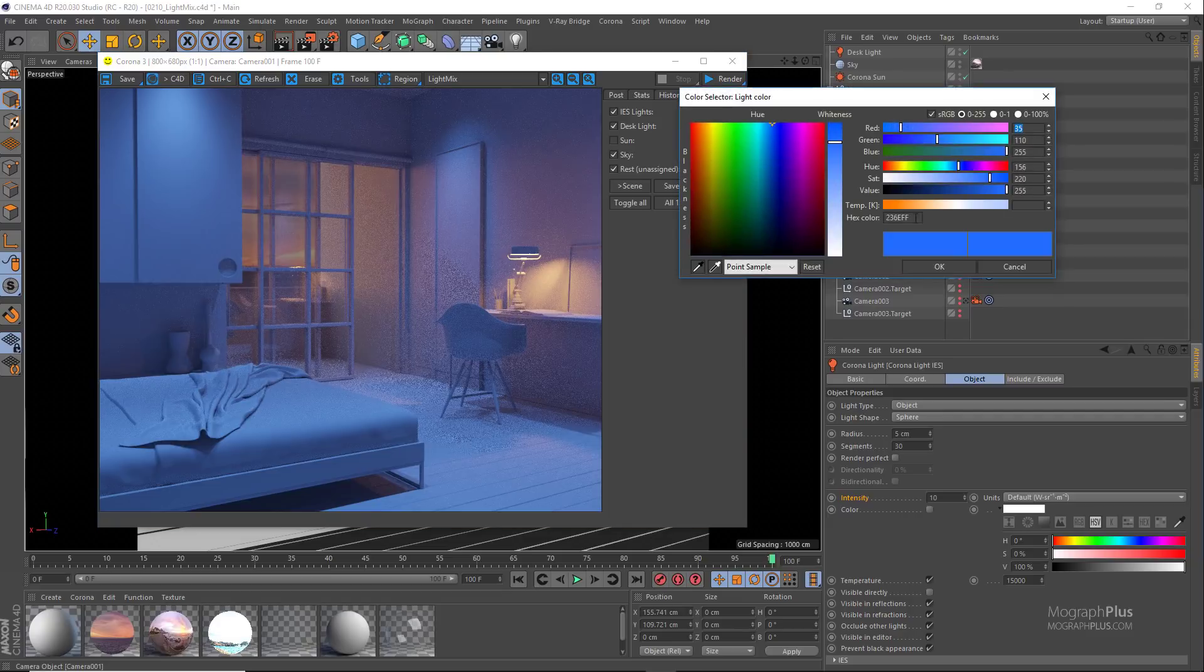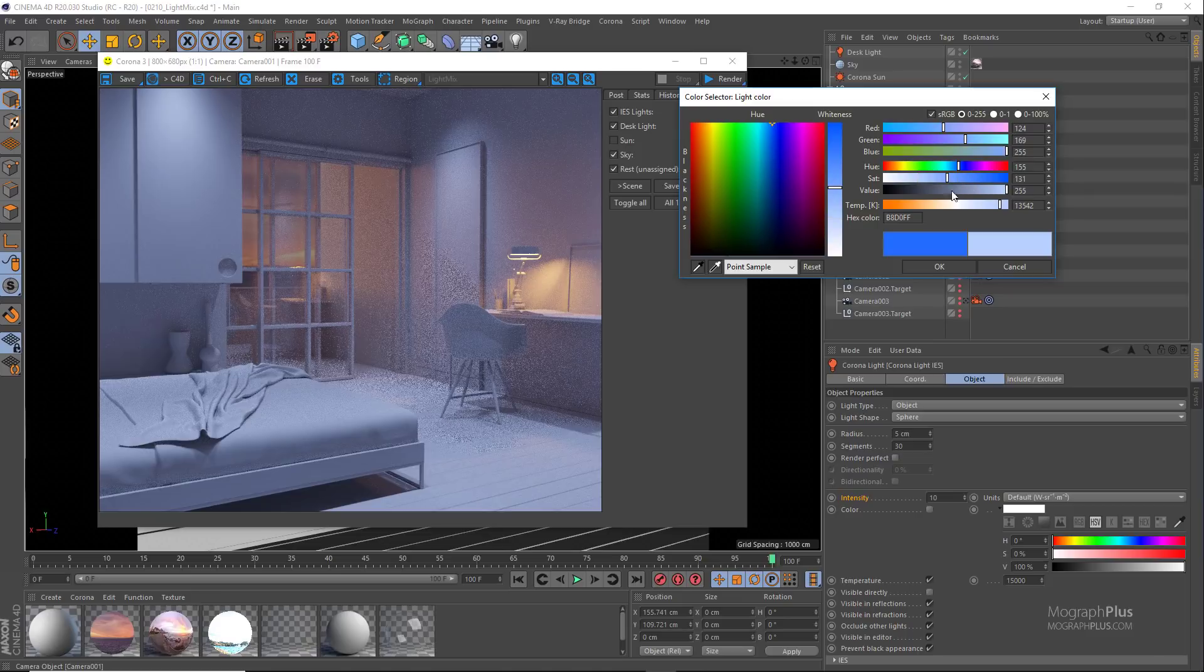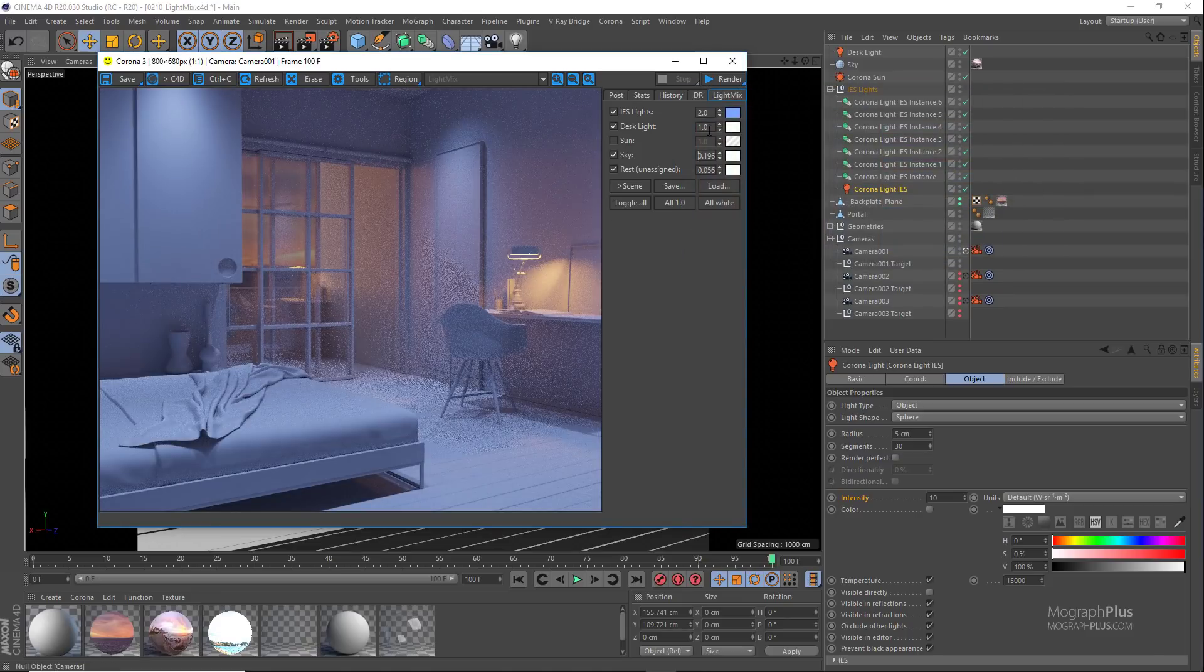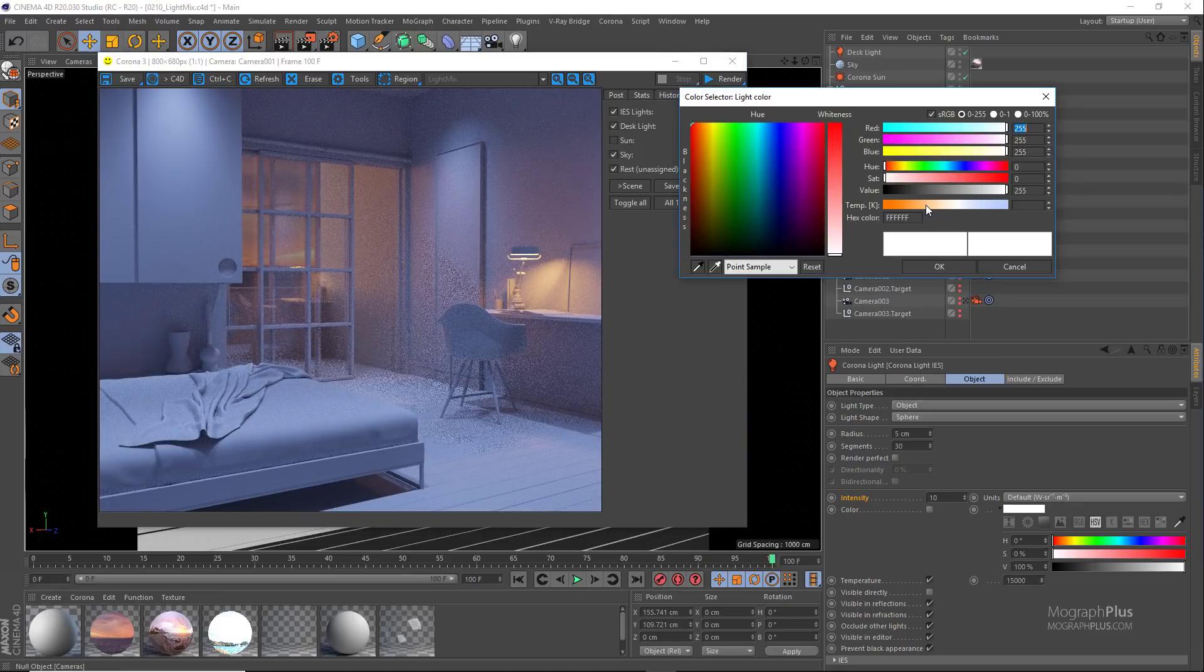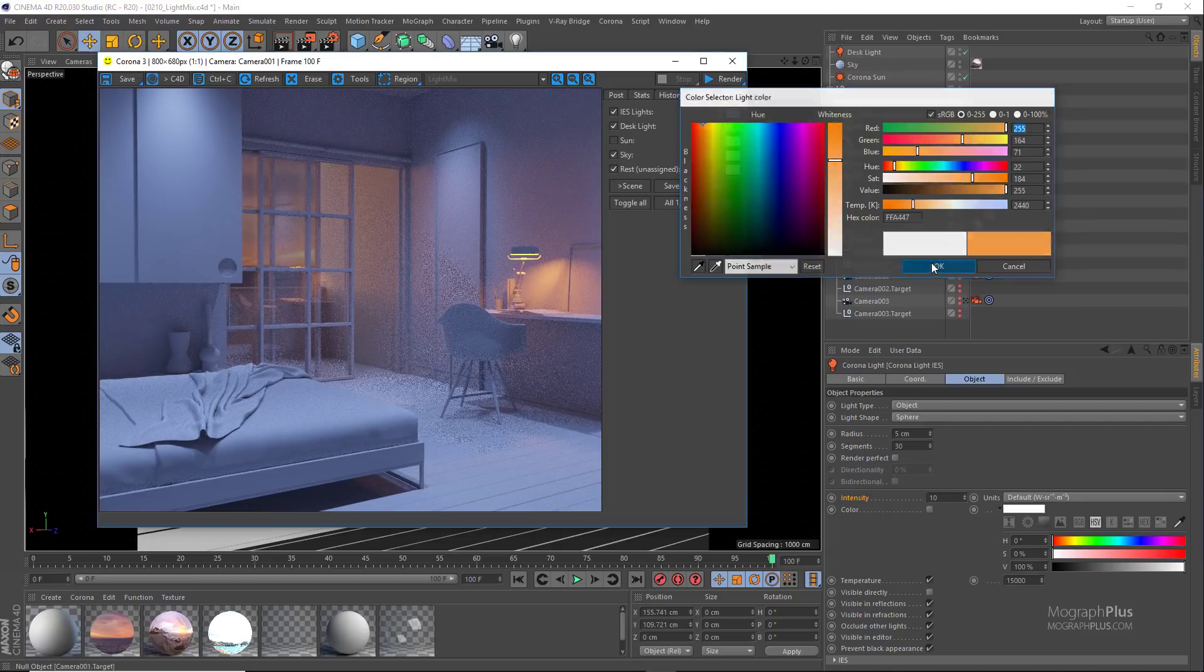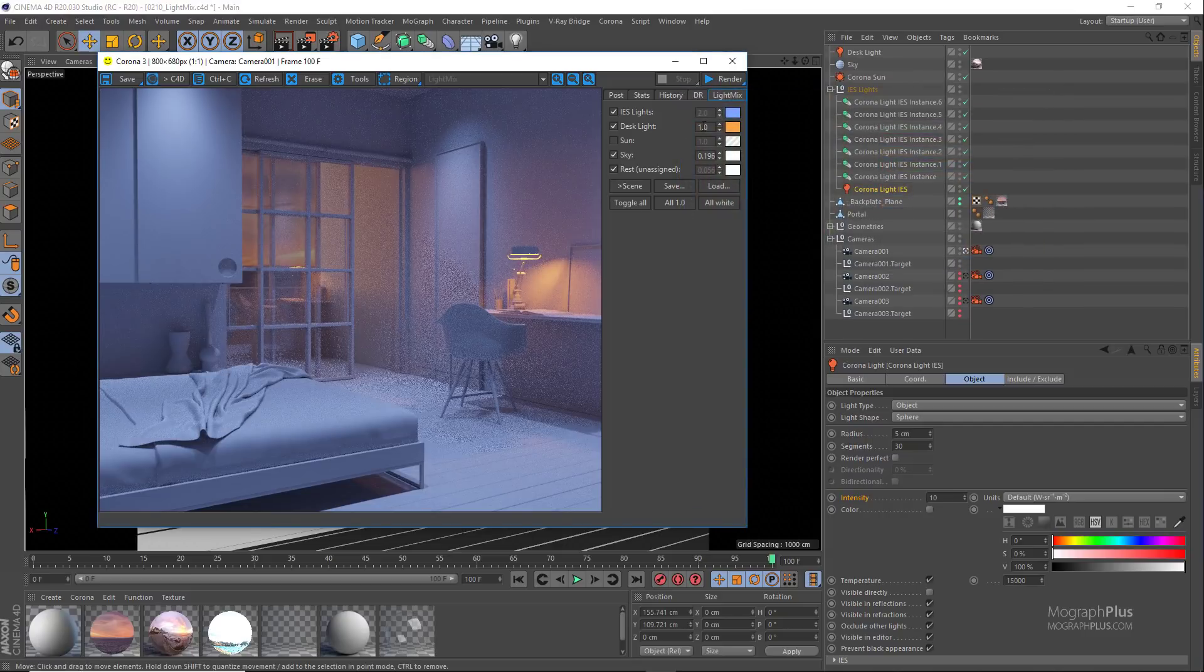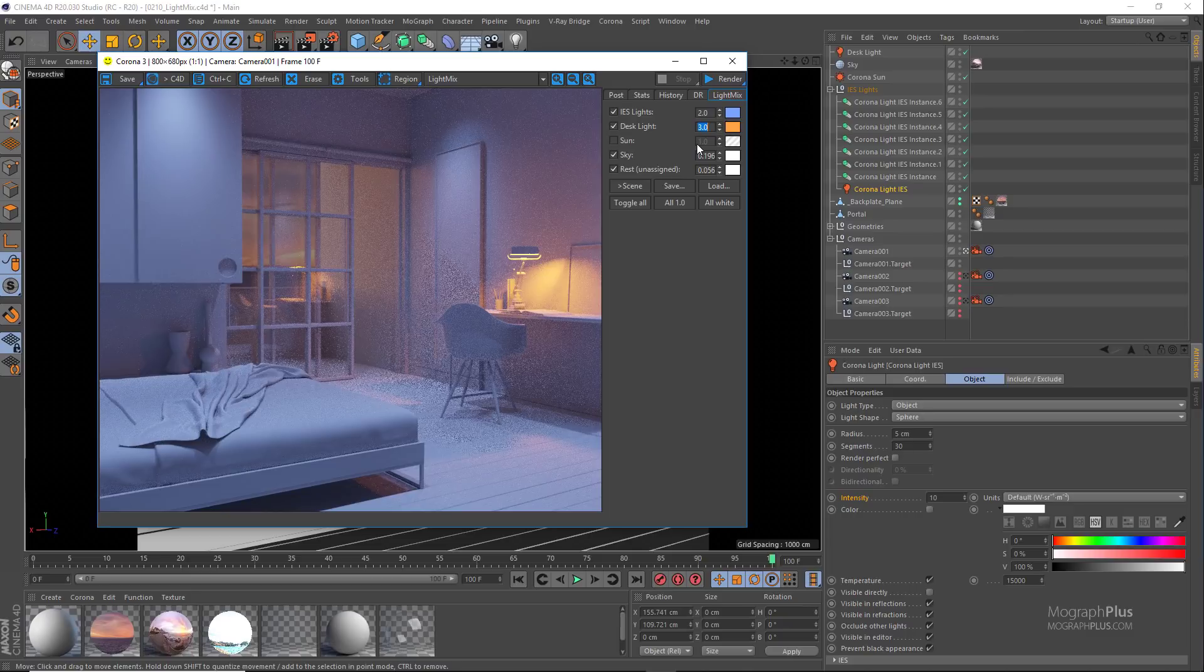Let's make the desk light a bit yellower and increase its intensity maybe to something like 2 or even more. And you get a totally different lighting setup compared to what we started with.